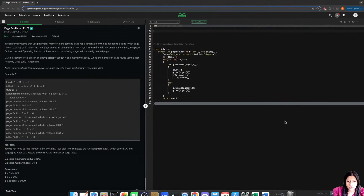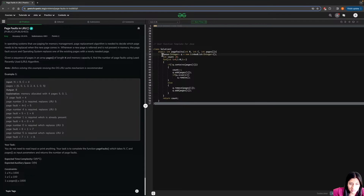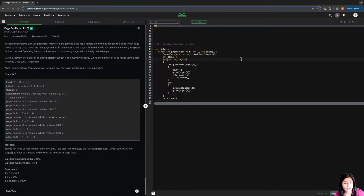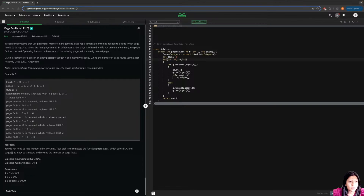The actual code follows exactly what we discussed in the pseudocode. We take the queue declared as a LinkedList type in the GFG compiler. Finally, you return count. I hope this is clear to everyone. If you have any doubts, let me know. See you all in the next lecture — take care, bye bye!